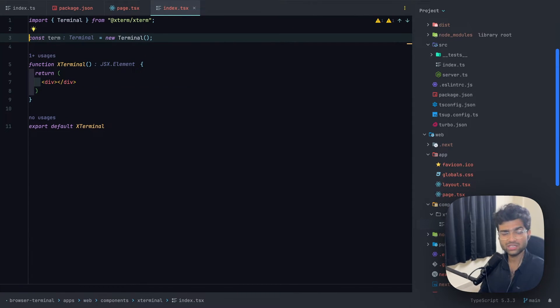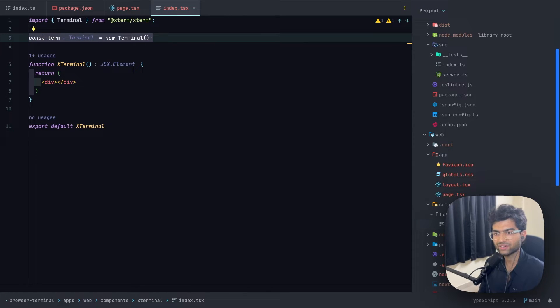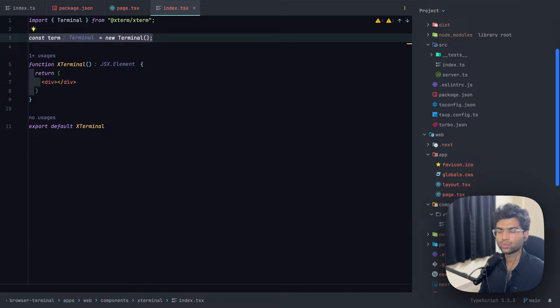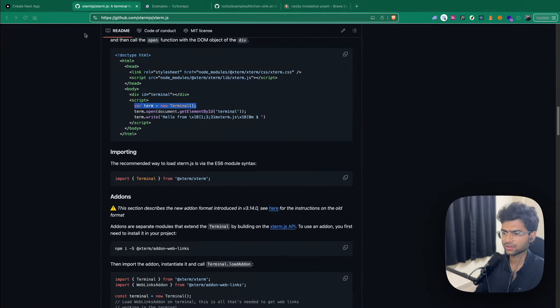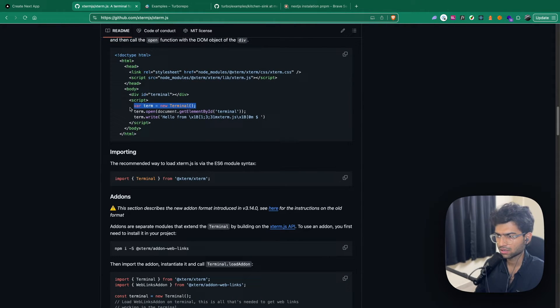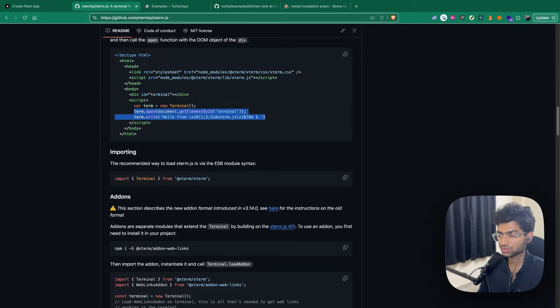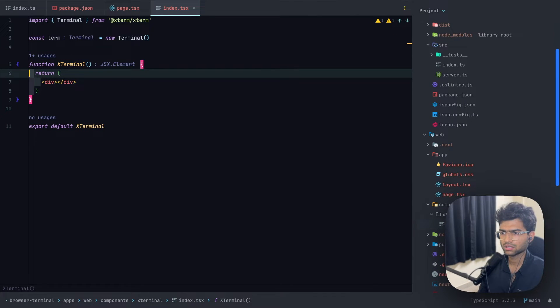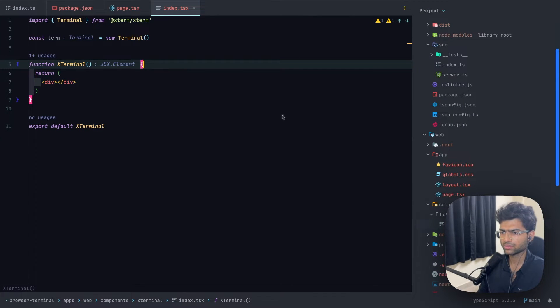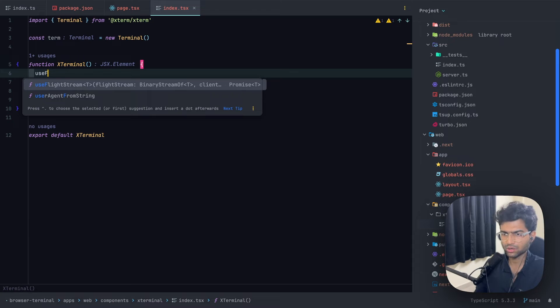The reason for initializing it outside the component is so that the reference to this terminal will always be the same. We won't be really re-initializing them on each re-render. This is what is required to see the terminal.